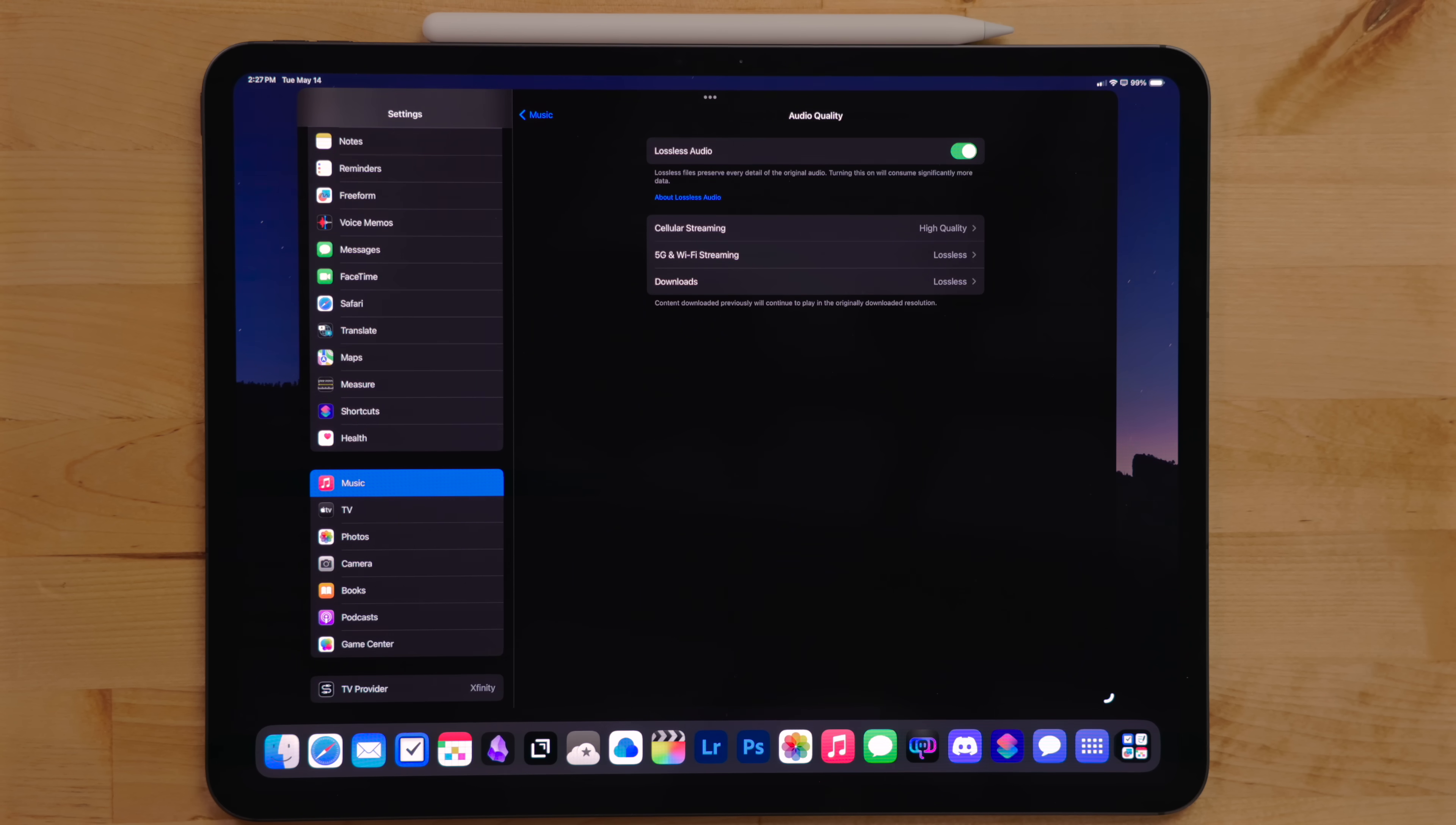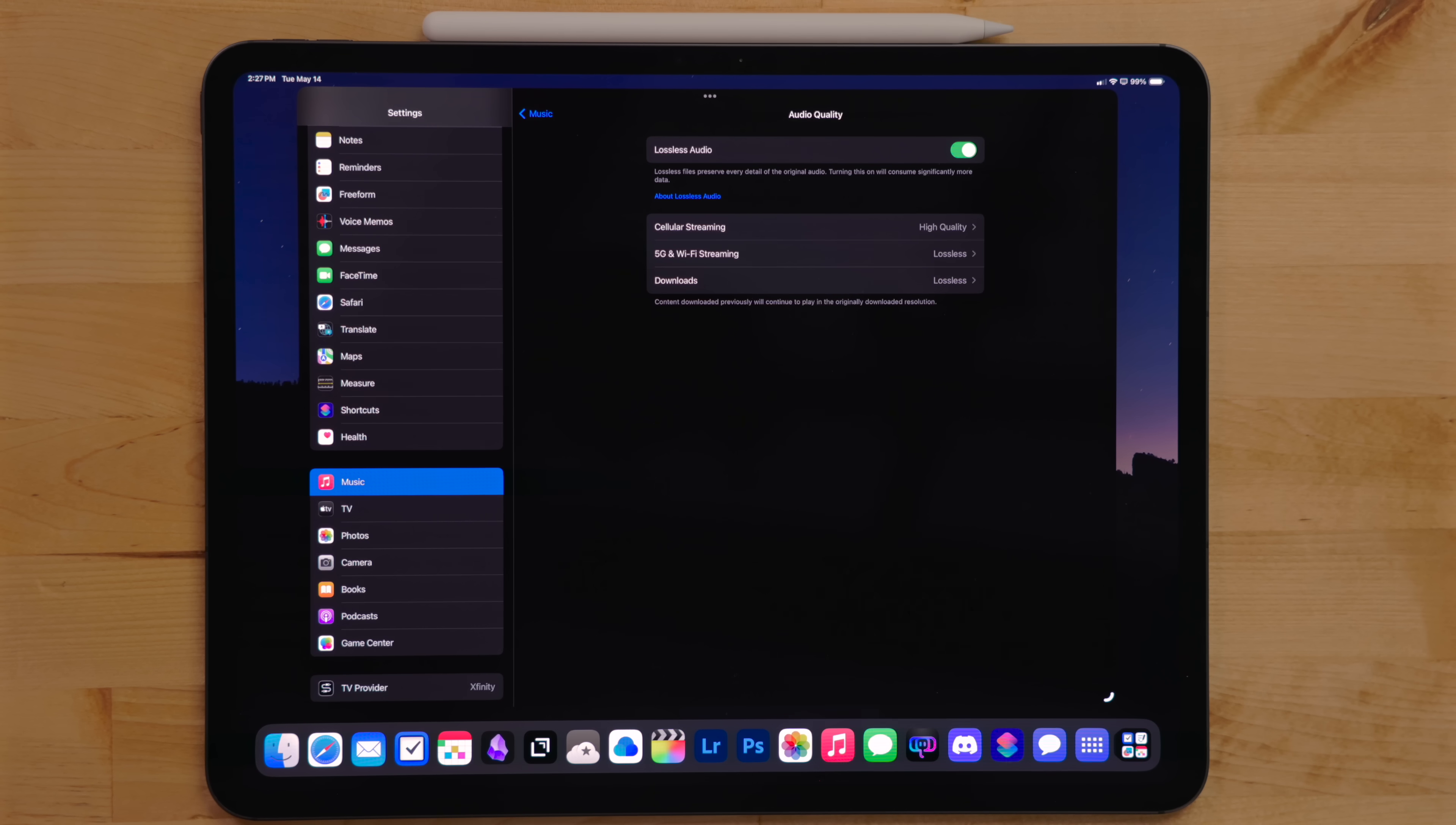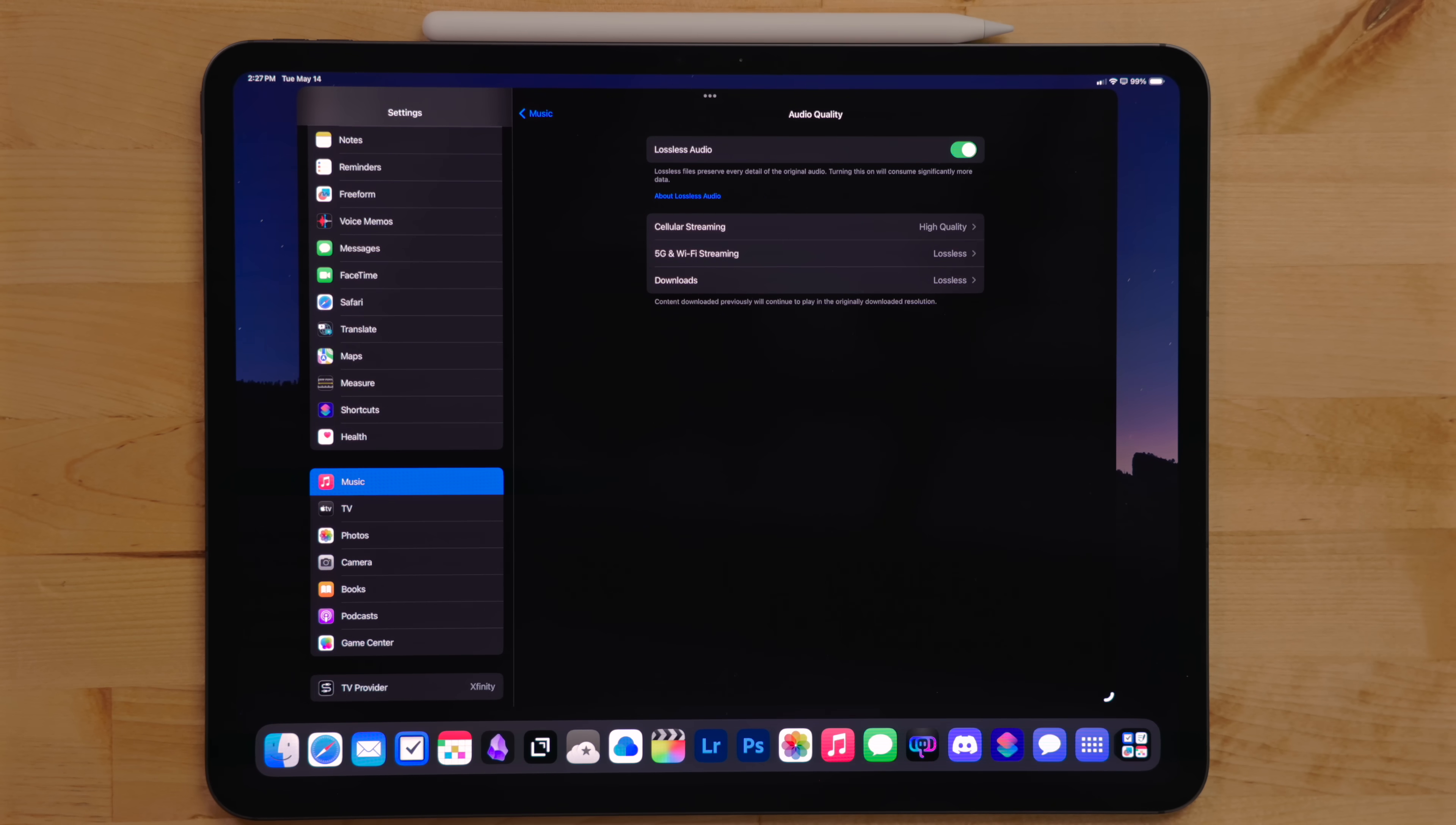And then for downloads, I have it set to lossless, but again, this is one of those things that might change because it just eats up so much space.